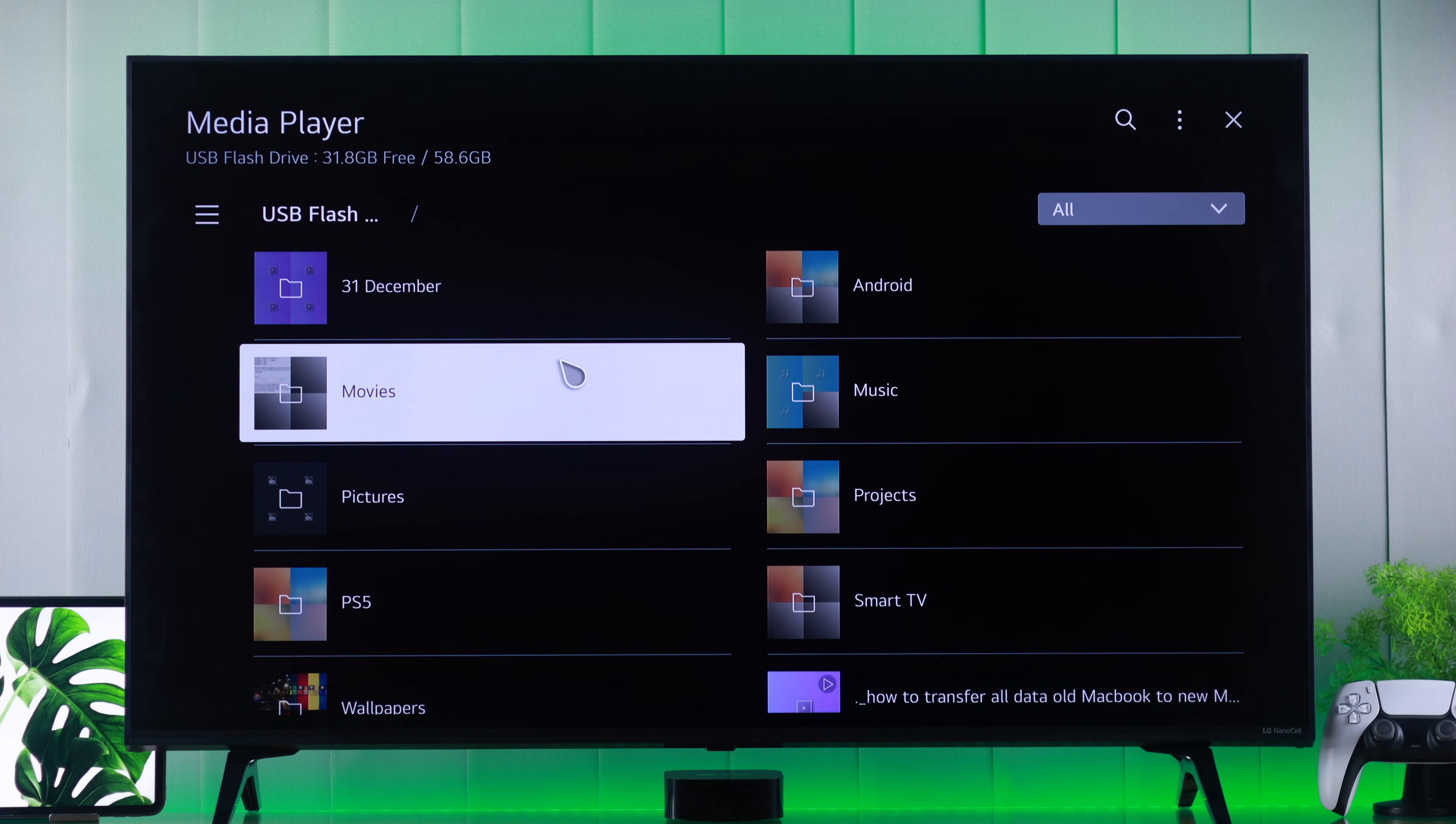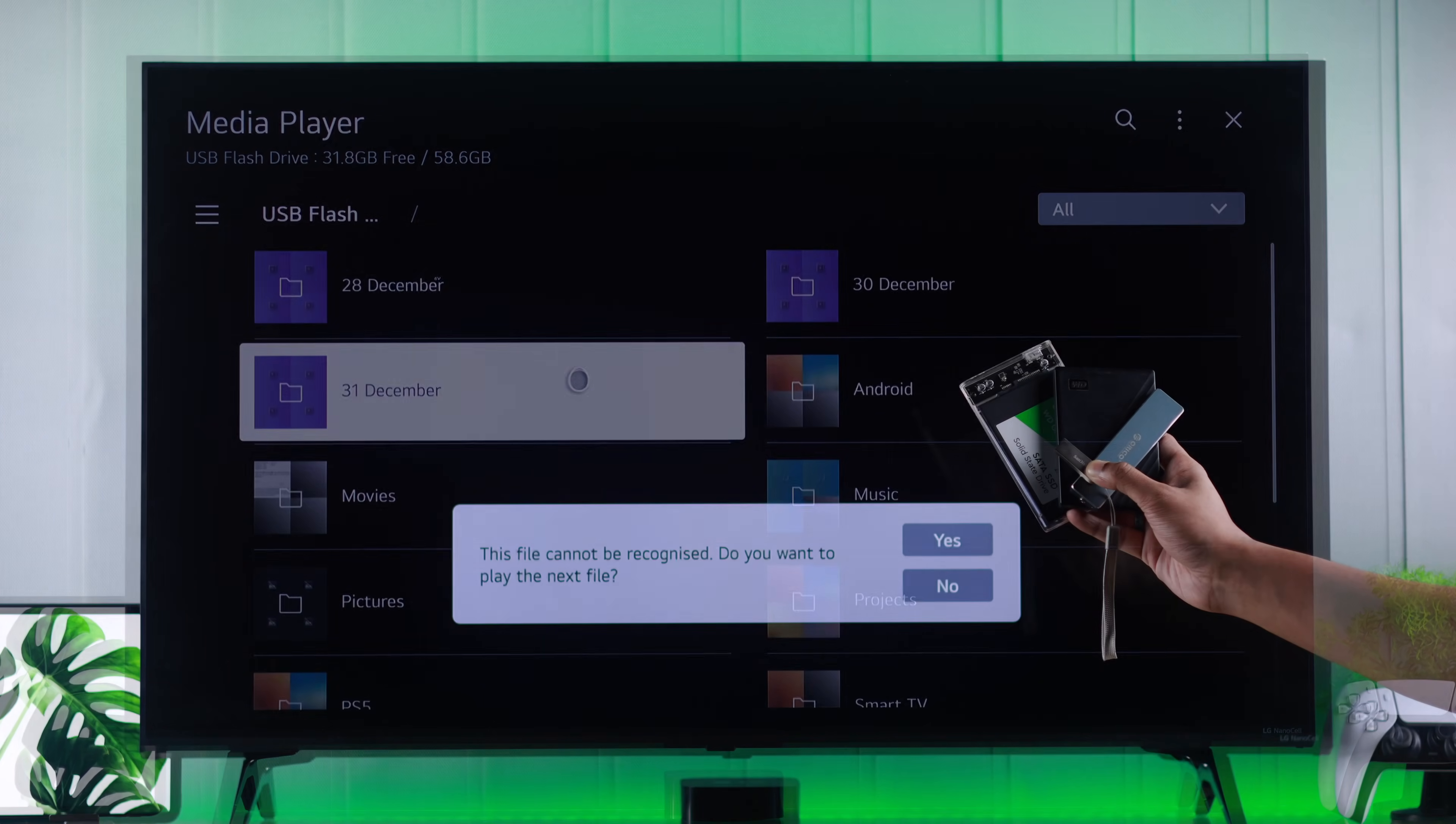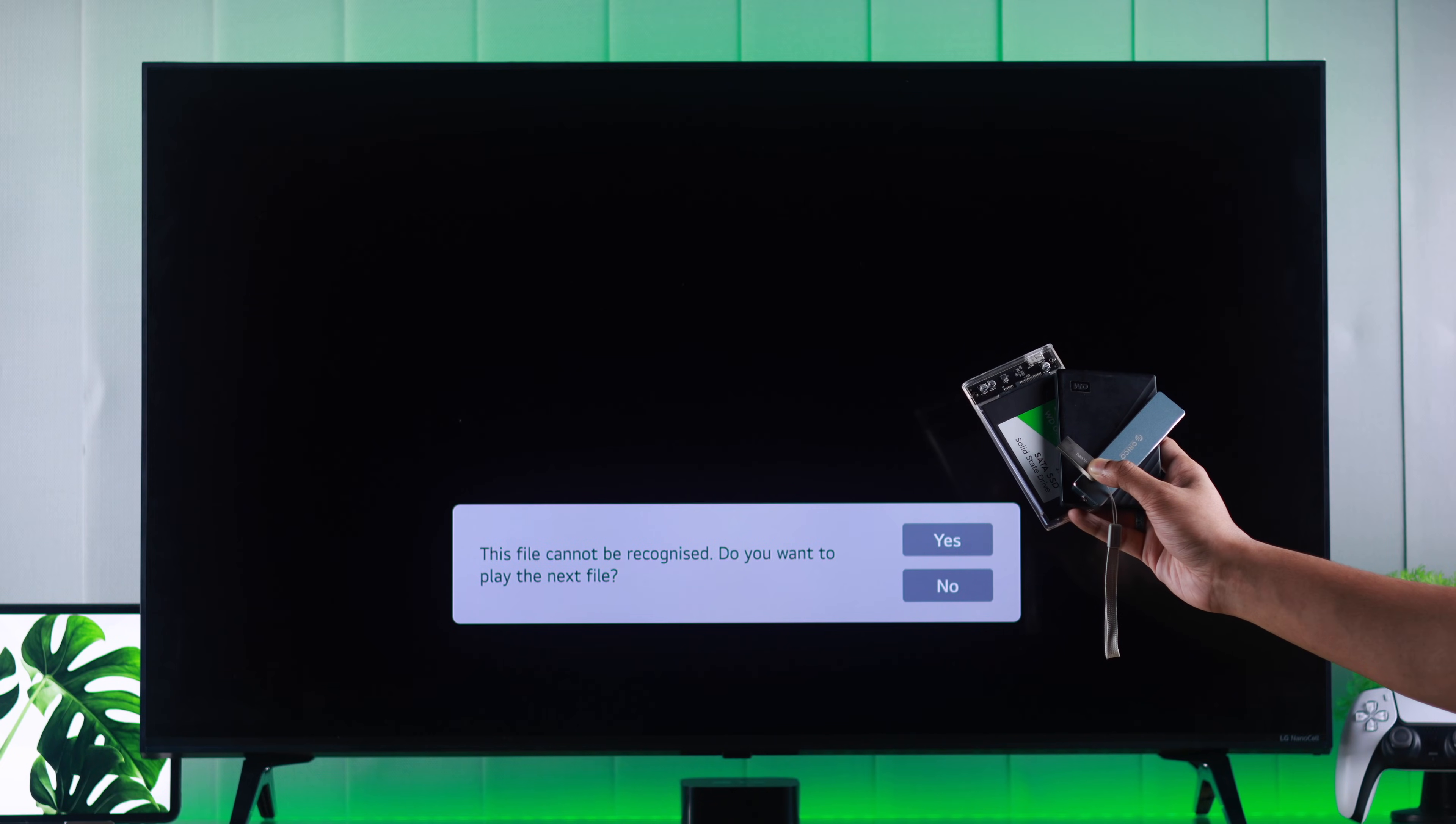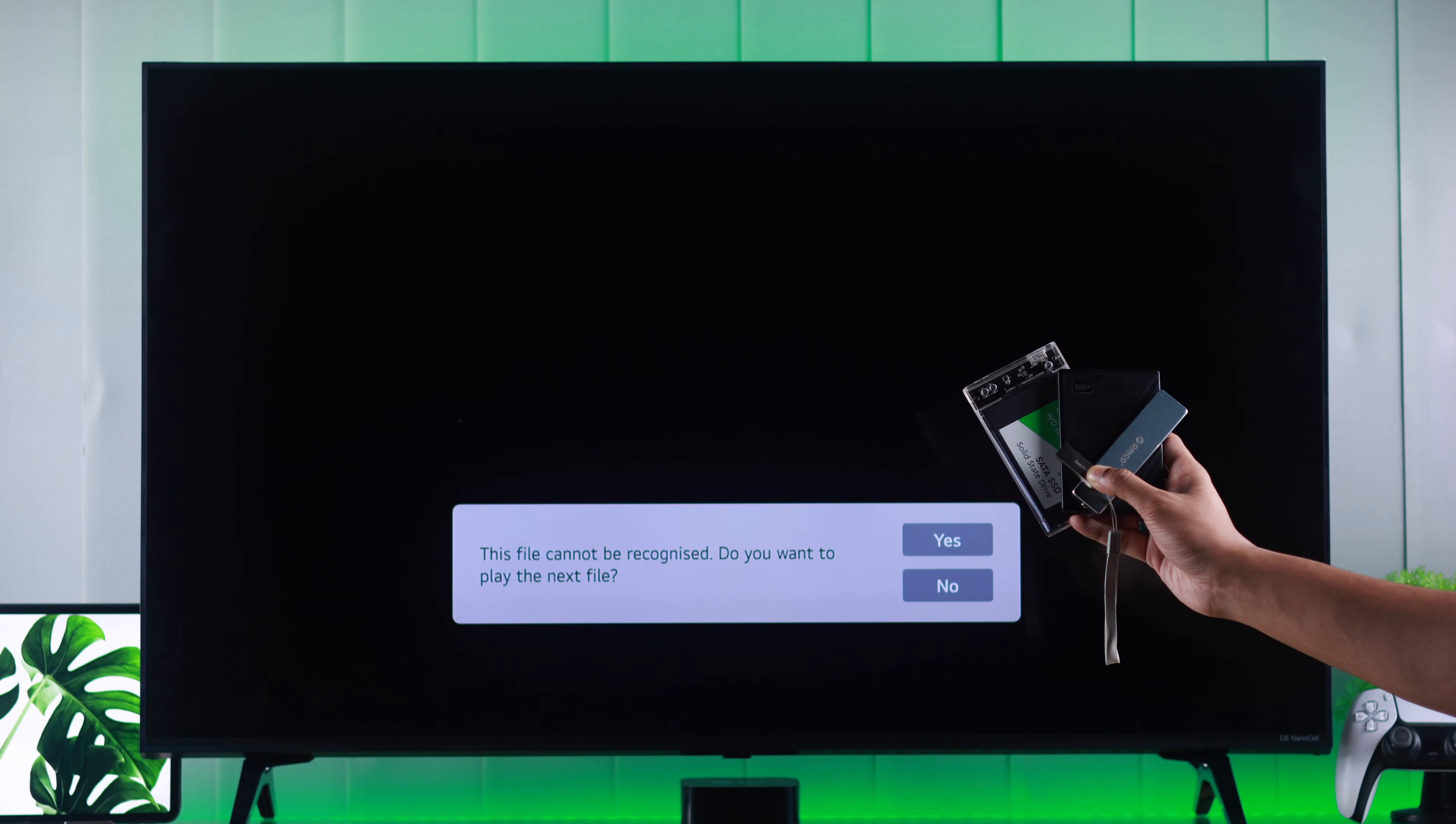If you have connected a USB storage device, such as a flash drive, hard drive, or SSD to your LG smart TV,